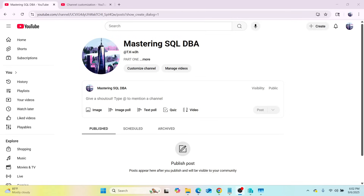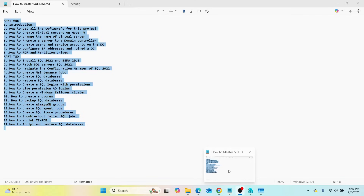Hello friends, welcome to 'How to Master SQL DBA with TK.' This is a course I have designed for anybody who is interested in learning SQL — the DBA side of SQL, which stands for Structured Query Language. This course will consist of multiple projects posted on our YouTube channel, with multiple videos on how to become a SQL DBA.